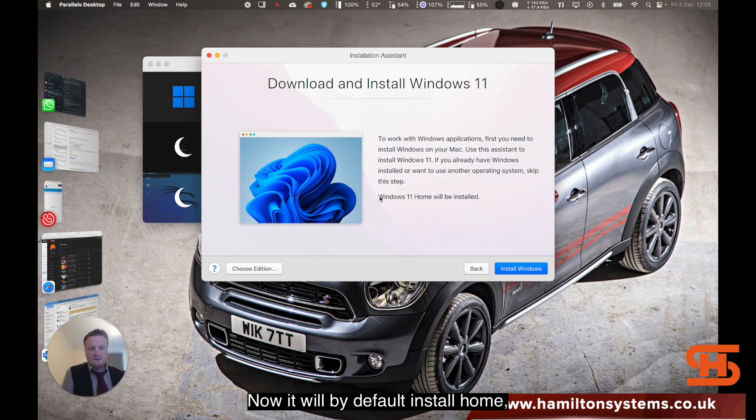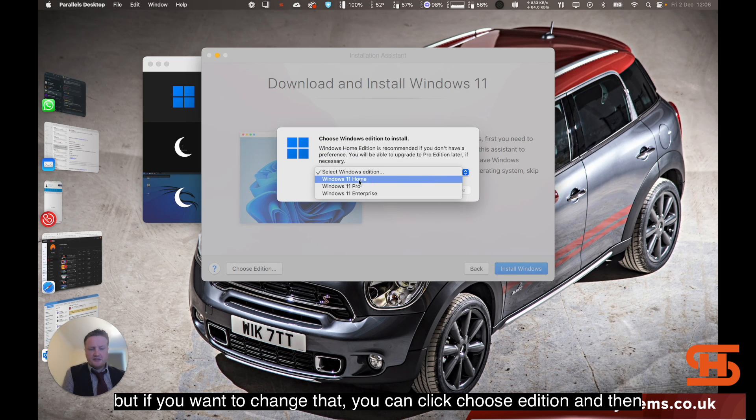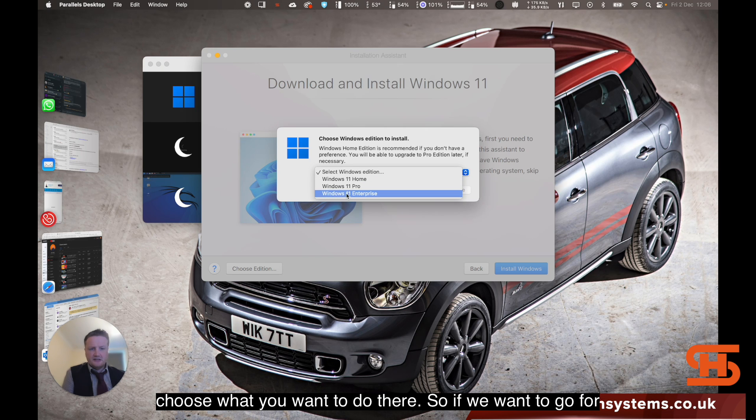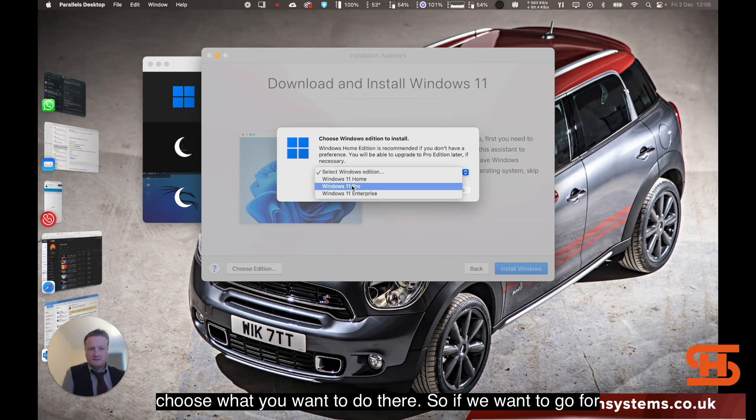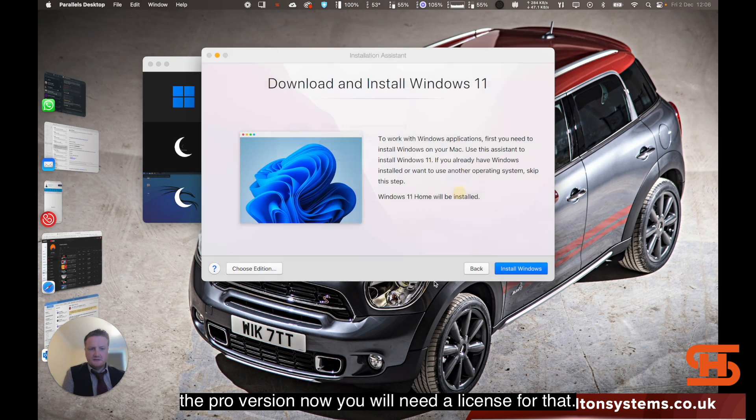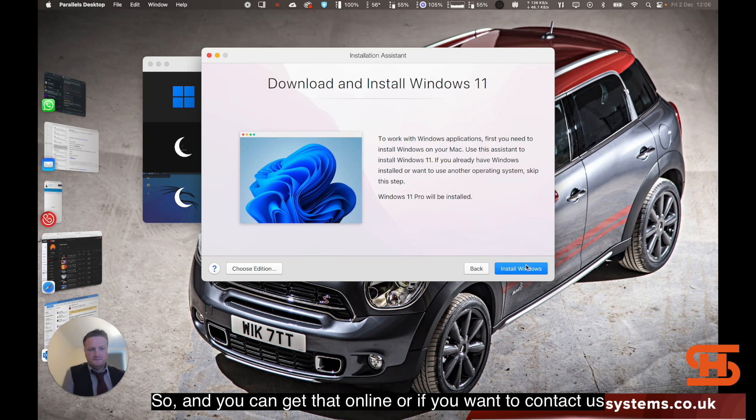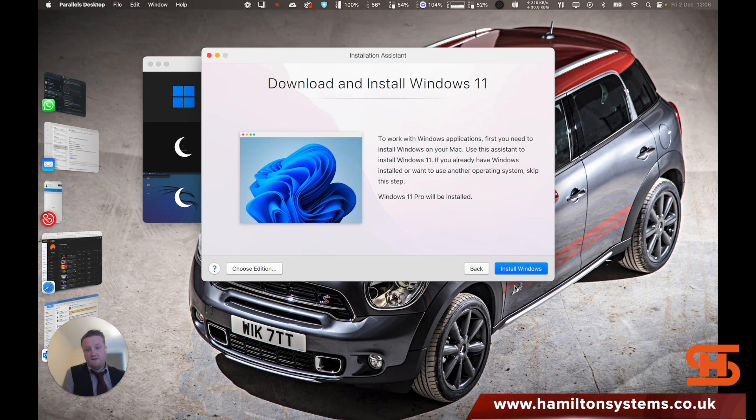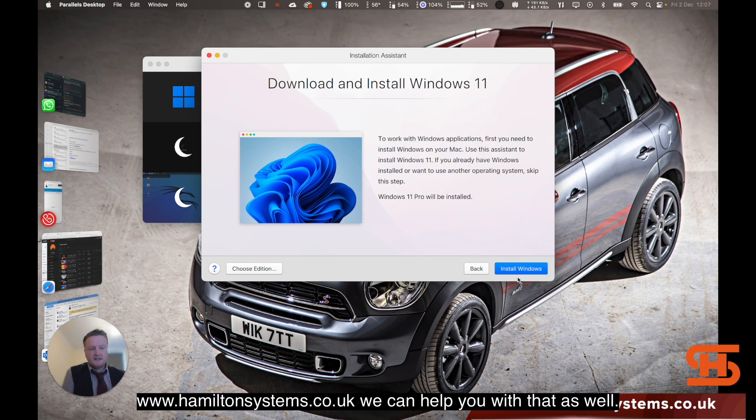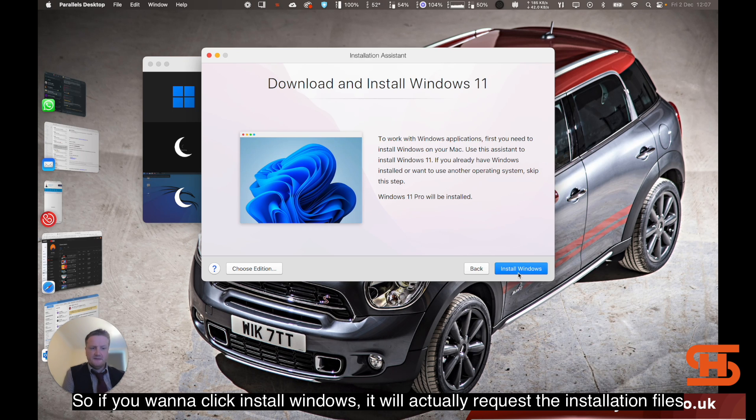It will by default install home, but if you want to change that you can click choose edition and then choose what you want. If we want to go for the pro version, you will need a license for that. You can get that online or if you want to contact us, HamiltonSystems.co.uk, we can help you with that as well.